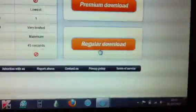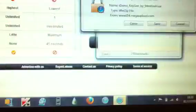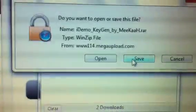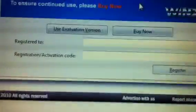And then push regular download. I'm going to save this file. There it is there, iDEMO keygen. Open it, it's a RAR file, so you'll need something to open it with.